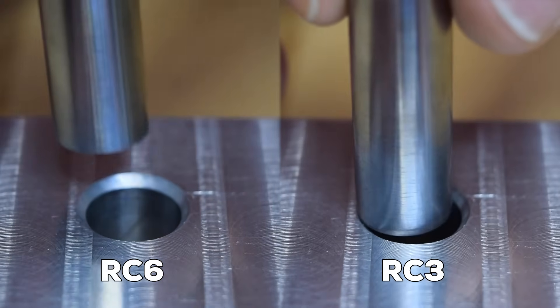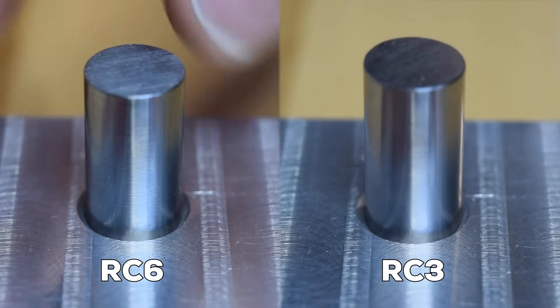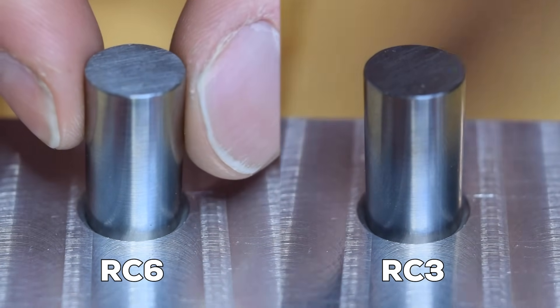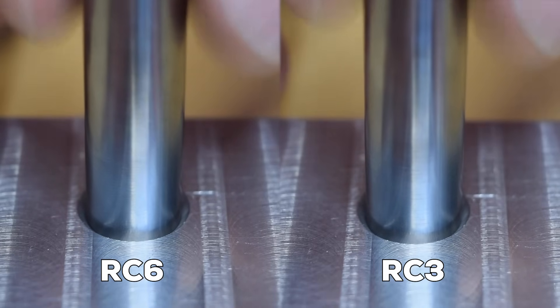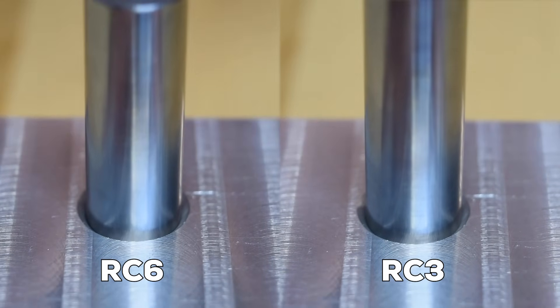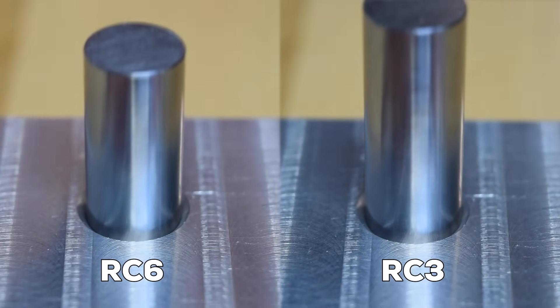Here's a comparison of the two running fits. The RC6 has some perceptible play, while the RC3 has almost none. RC3 and tighter will precisely align components, but can still be assembled easily by hand.